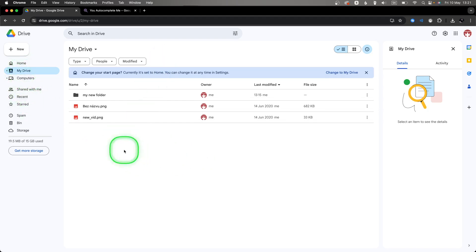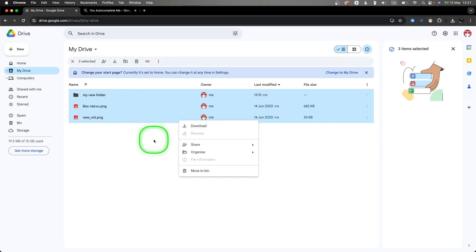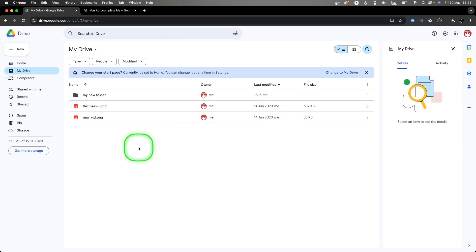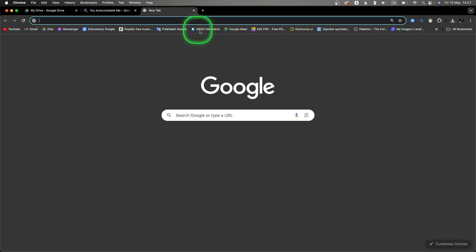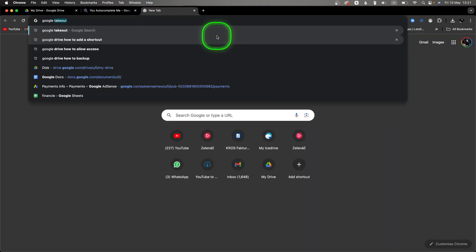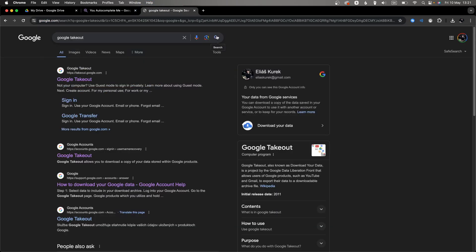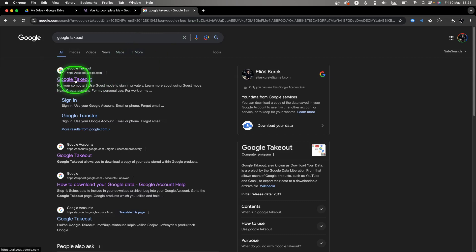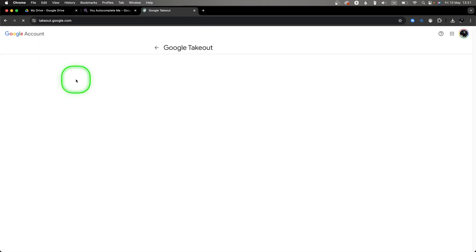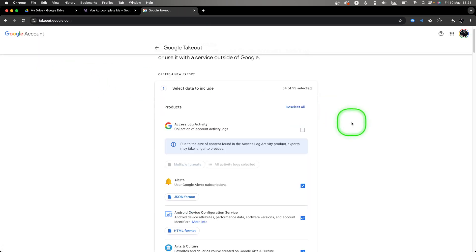First method: you can always just go to My Drive, select everything, press right-click, and download. But there is a better way. Open a new tab, type Google Takeout, search for Google Takeout, click on this first link that pops up, and then click on deselect all.